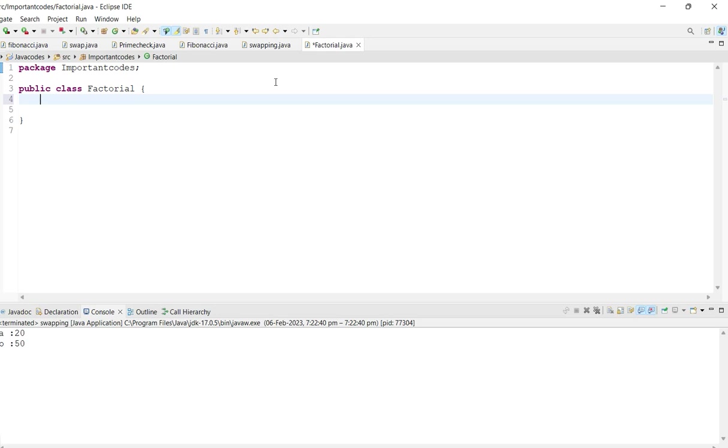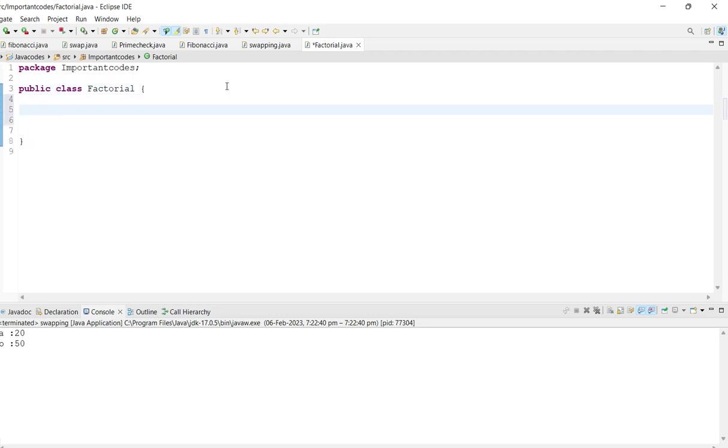Welcome back to my channel. In this video we're going to see the factorial program in Java, which will be more interesting. So let's do that without wasting any time. First of all, we are going to create one variable.